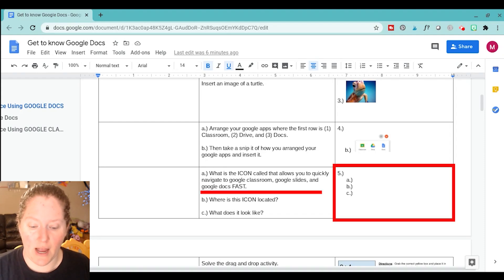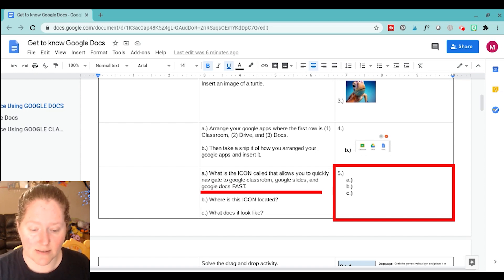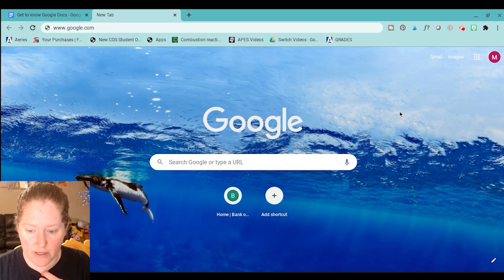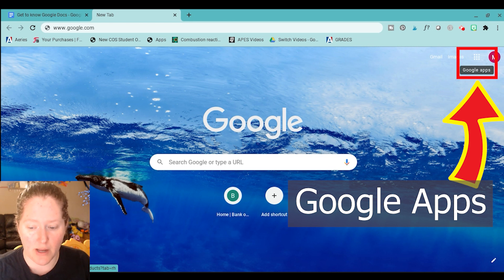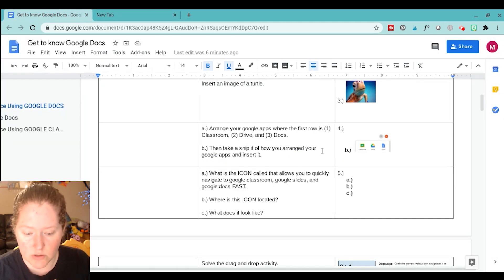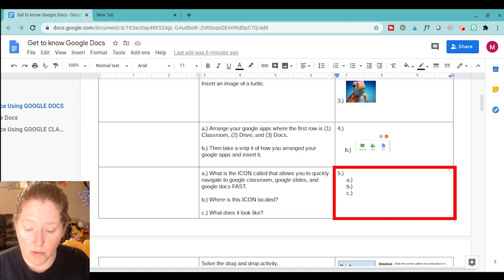Okay, so we are on number five, and it says: what is the icon called that allows you to quickly navigate to Google Classroom, Google Slides, and Google Docs fast? So, if you guys remember, when you're on Google, you can see it right here off to the side, on the right hand side, and if you put your little cursor over it, it's called Google Apps. So, what is that icon called? It's called Google Apps.